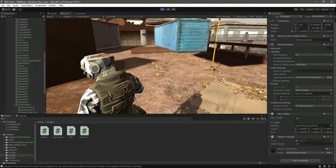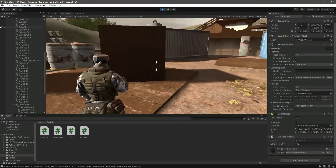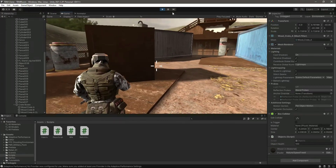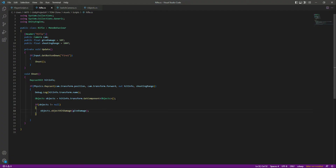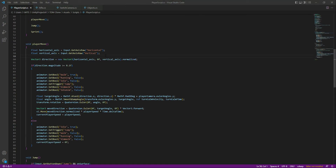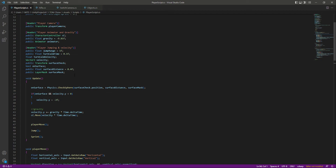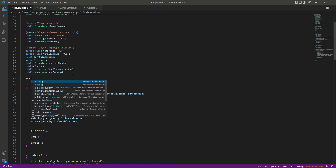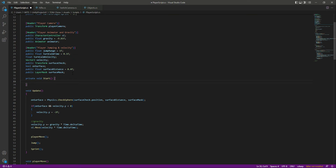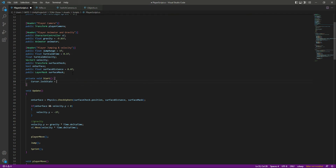First, let me lock the cursor when we play the game because it gets really irritating otherwise. To do that, we'll create a Start function and inside it say: Cursor.lockState = CursorLockMode.Locked. That's it — save it.